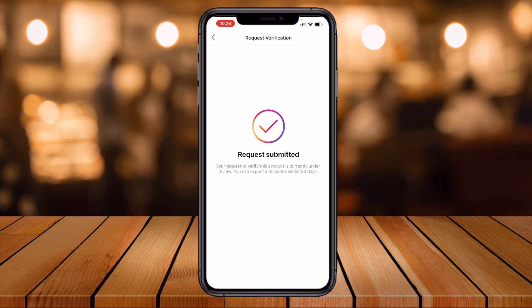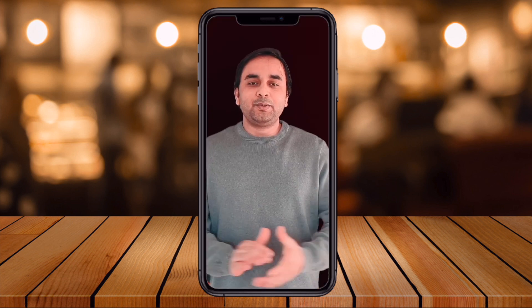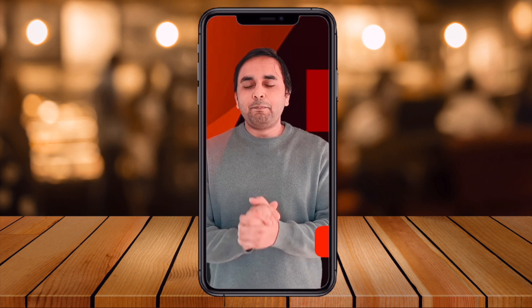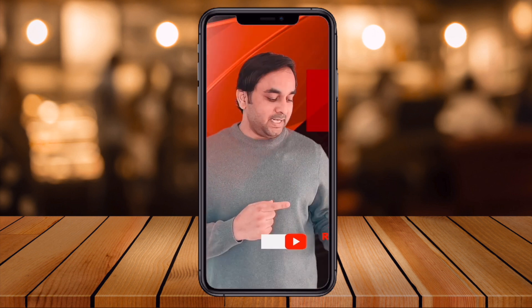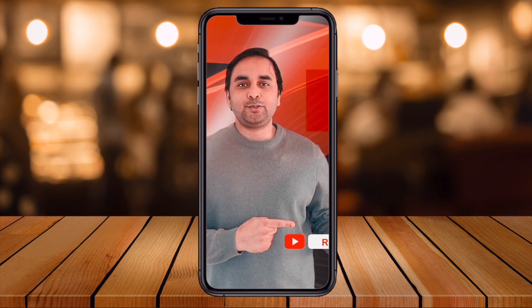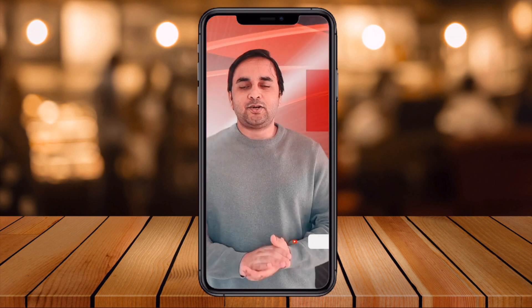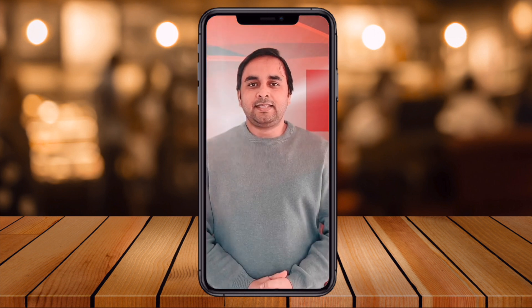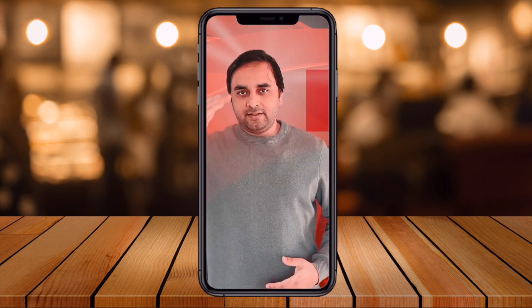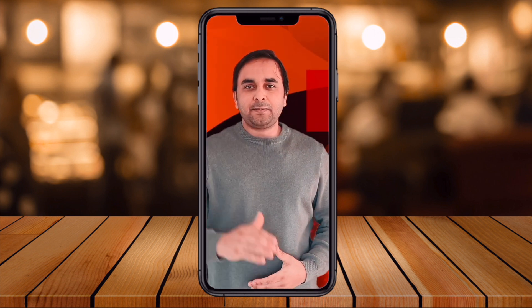It's a very simple process to do Instagram verification. Hope you liked this video. Before leaving, please subscribe to our YouTube channel Research Rocks. Till then, Jai Hind, Vande Mataram.